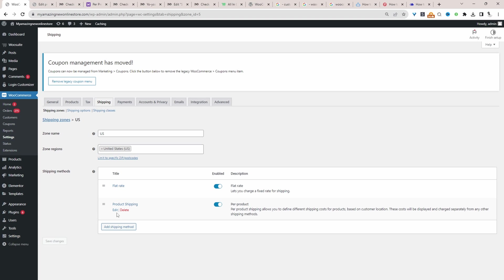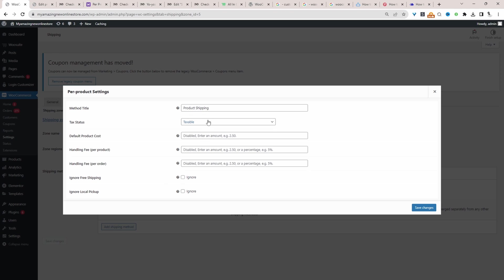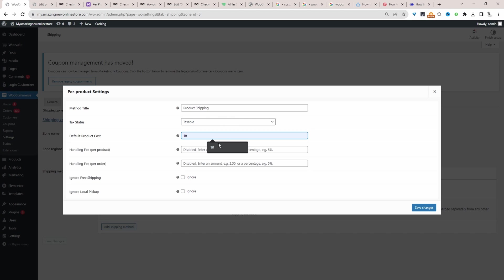I'm going to skip adding it since I've already added it. Once you've added it, click Edit. We can rename the shipping method title — by default it says Product Shipping, so you can change that to whatever you want. We can choose whether it's taxable or not, and we can add a default rate for all products on our store — for example, a flat fee of $10 per product. We can also add a handling fee per product or per order, and we can configure the free shipping and local pickup ignore options. Once configured, just click Save Changes.